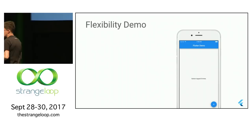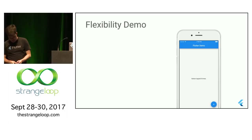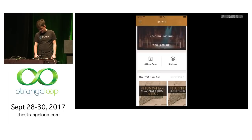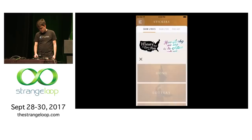Let me show you a live example of flexibility. Switching back to my iPhone, here's an in-production app built with Flutter — shipped — that doesn't quite look like iOS, doesn't quite look like Android, but has its own distinct look and feel. This is them taking advantage of Flutter's flexibility to build exactly what they wanted.